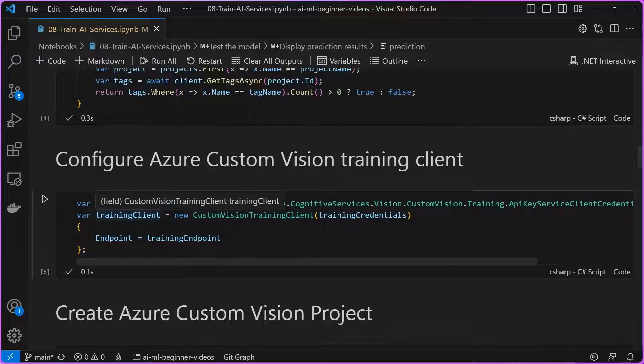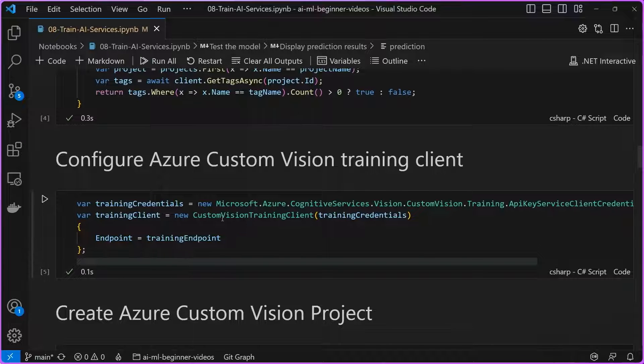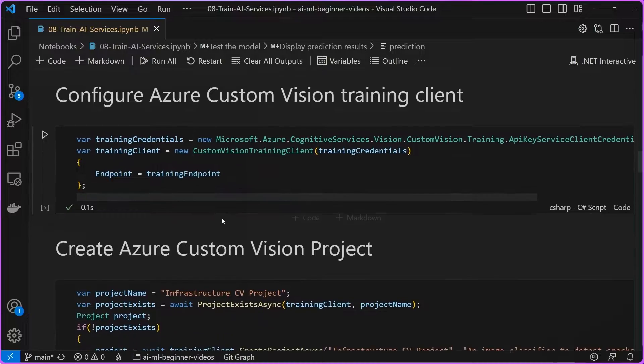At this point, we go ahead and configure our training clients. So before we can use these models, we're going to have to train them using our own data. And so that's what we are initializing this custom vision training client here.